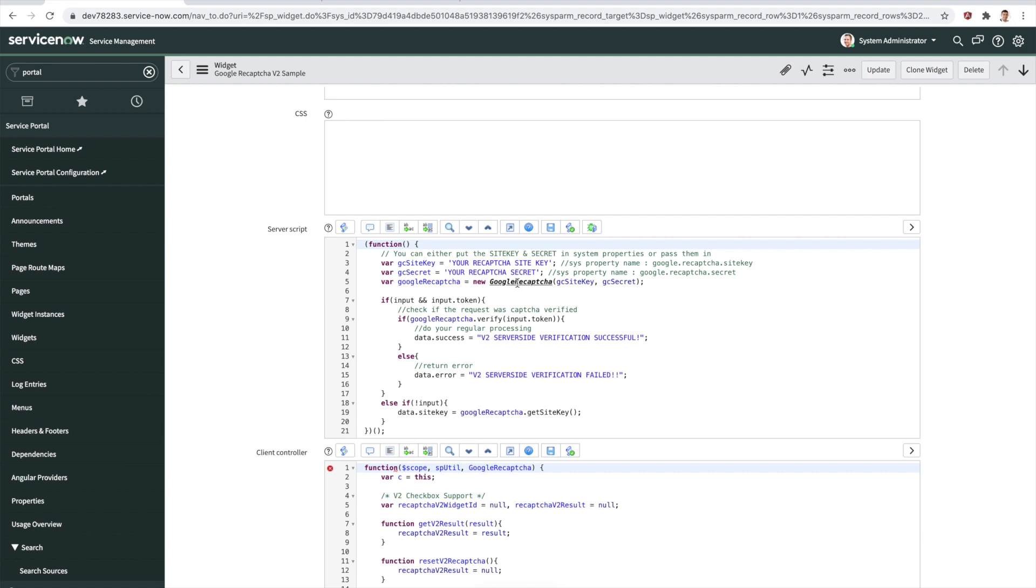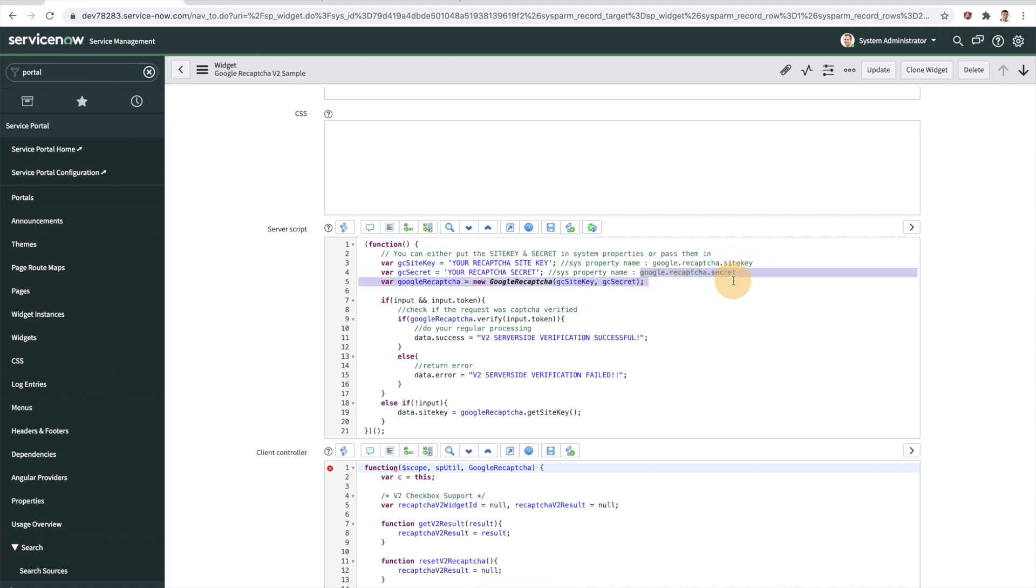You can do one of two things. You can either just put in your site key and secret right here and pass it in as you instantiate your script include. Or you could put them in these properties. When you put them in these properties, you don't need to pass them in every time, and they'll just get picked up directly from the properties.